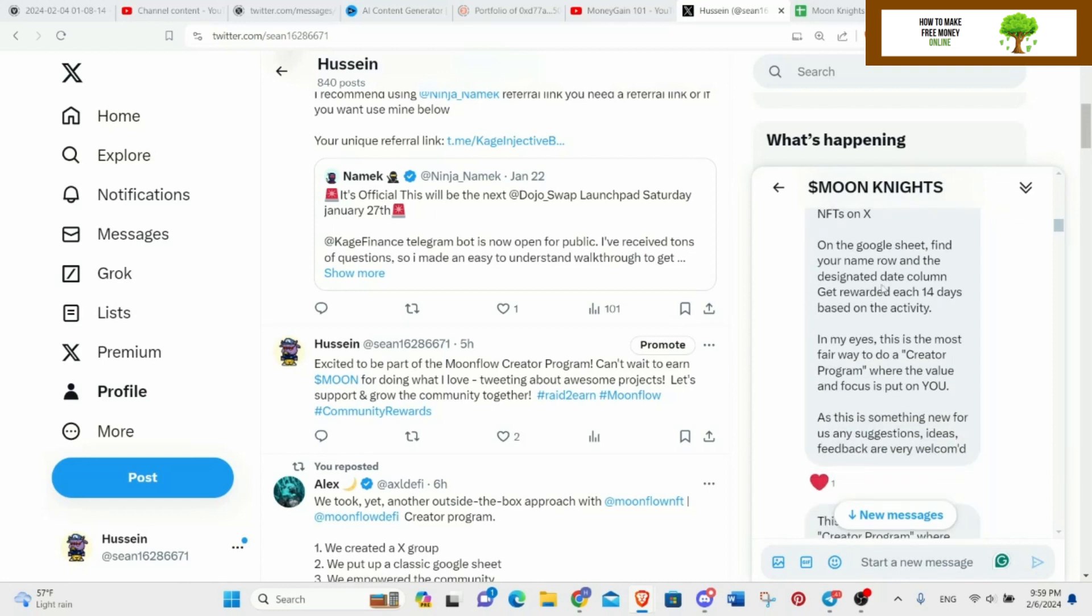Do one tweet per day about Moon Flow on Moon or our NFTs on X. On Google Sheet, find your name row and the design date column. Get rewarded each 14 days based on the activity. So every 14 days they will be checking if you actually made some of those tweets and they will reward you with Moon. So if you're interested, you can just send Alex a text message that you want to be part of the creator program.